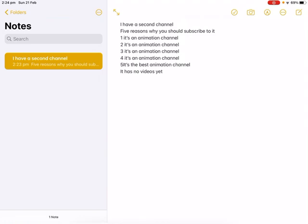Four, it's an animation channel. Five, it's the best channel ever made, it's the best animation channel. One negative though, one tiny little negative is it has no videos yet, one tiny, very tiny negative.